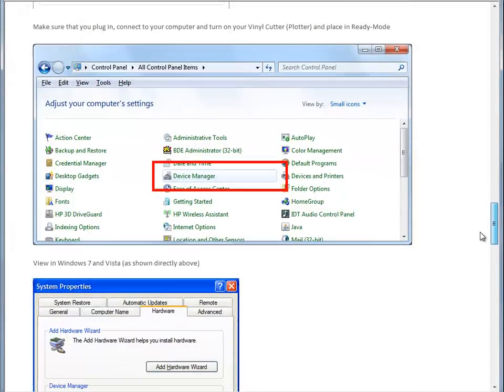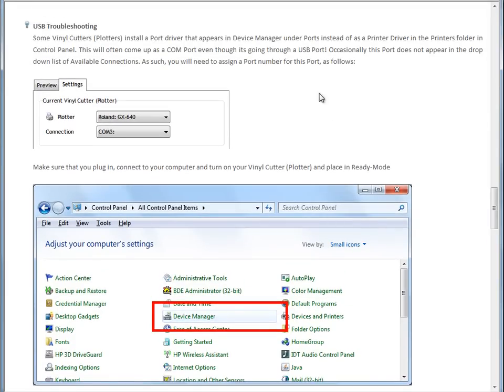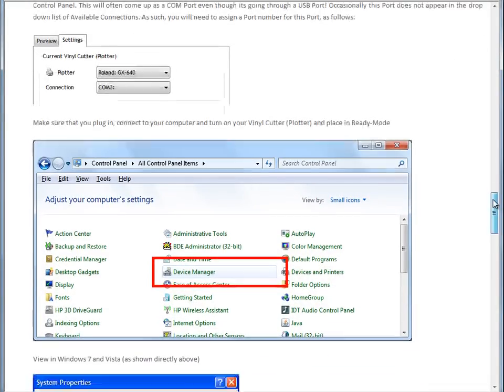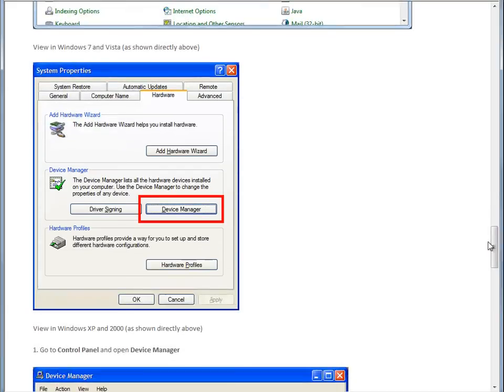Here we go. So under USB Troubleshooting in the manual here, we explain to you how to set this up. So to do this, what we do is we need to go to Device Manager. This is when we're actually setting up our plotter from the manufacturer. So we've bought a plotter, we've come home, we've come to the office, and we've plugged it in. It's gone ding-dong, and it wants to set itself up.